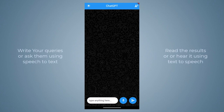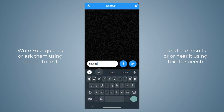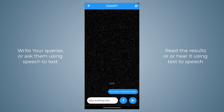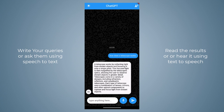We are going to build this beautiful chatbot application throughout this course. In this application we can simply write our questions or ask them using voice control. Let's write a simple question: 'How does a telescope work?' After clicking the send button, we got the results. You can also copy them by long pressing on the message itself.